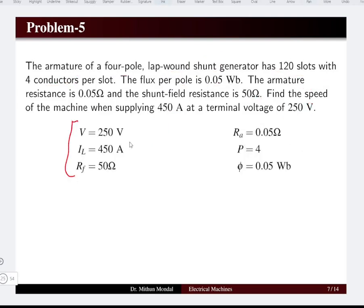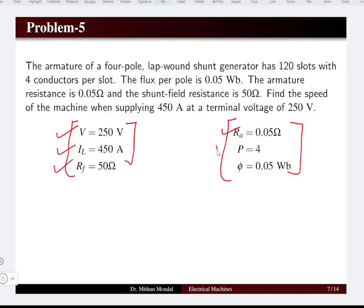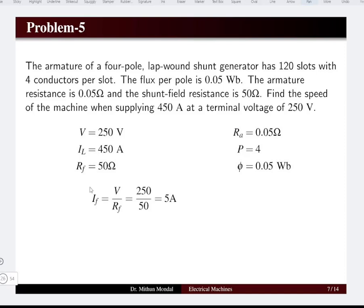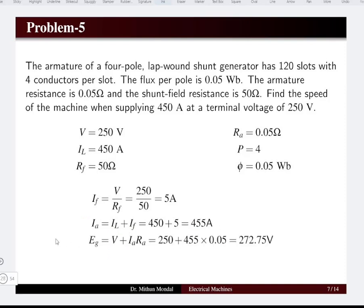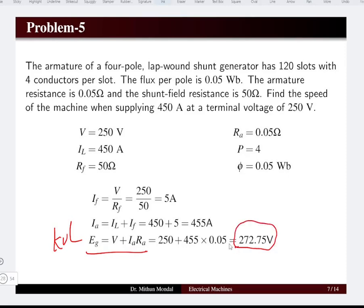Given data: terminal voltage 250 volts, load current 450 amperes, field resistance, armature resistance, poles, and flux per pole. The field current equals V divided by RF, which is 5 amperes. Armature current equals load current plus field current, giving 455 amperes. By KVL, EG equals V plus I×RA. Neglecting brush drop, the generated EMF is 272.75 volts.